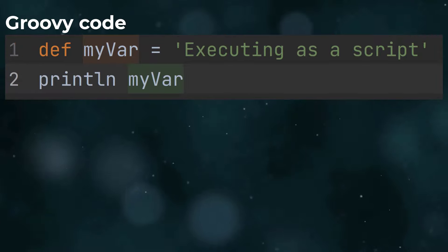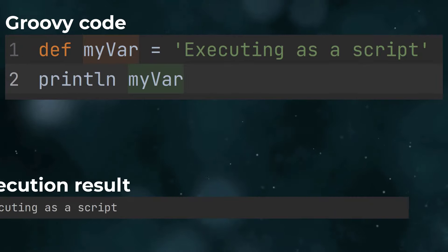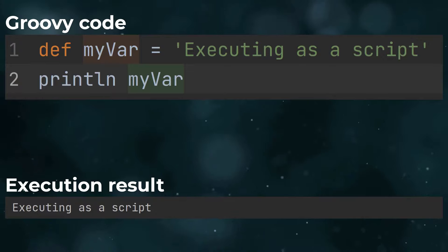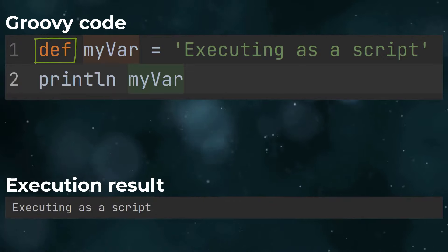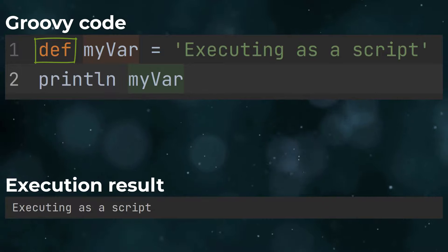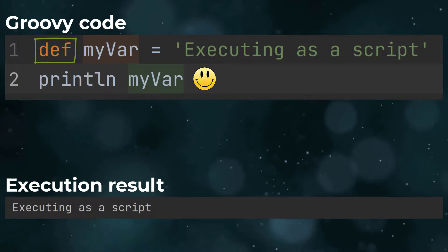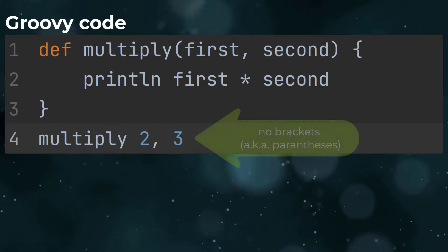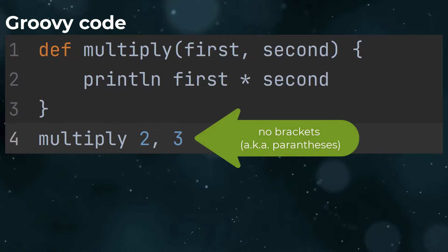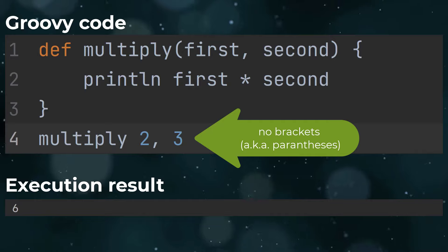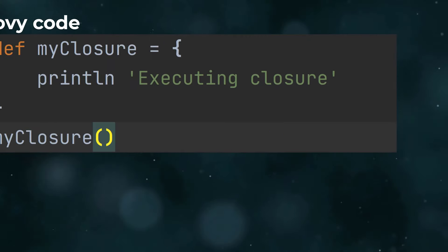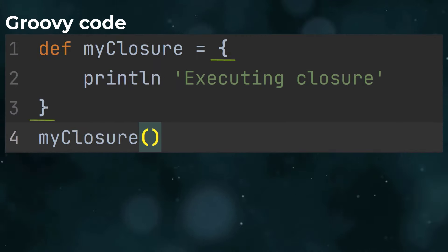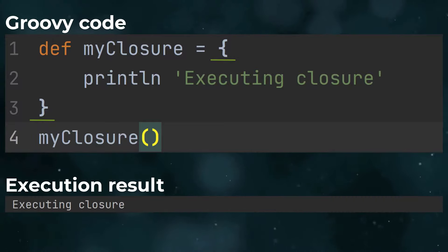Groovy is a scripting language, so you can write code outside of a class and execute it. It's dynamically typed, so you can use the def keyword instead of providing a type. Semicolons at the end of a line are not required, thank goodness. Parentheses are optional when passing parameters to a method if the method has at least one parameter. You can define closures using curly brackets. Closures are blocks of code that get passed around and executed at a later point.